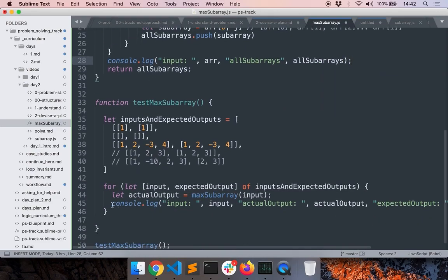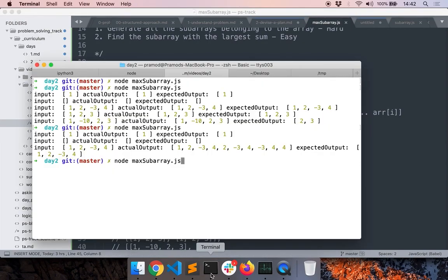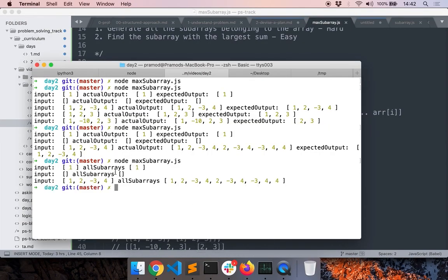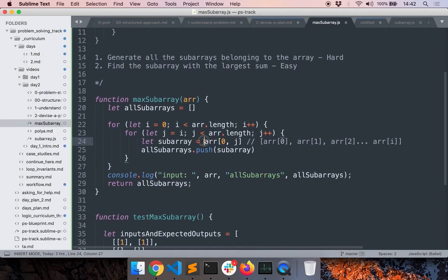I'll remove the console.log for expected output because I know the output won't match yet — I'm just checking whether this subroutine works. There's an error: all the subarrays doesn't include all the subarrays. Looking at the pseudocode, we wrote `array[0, j]` — you should find the actual JavaScript function to get all elements starting at a particular index and ending at a particular index. Now is the time to use Google and find whatever function does it.